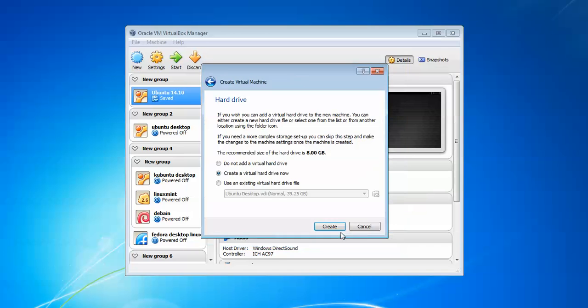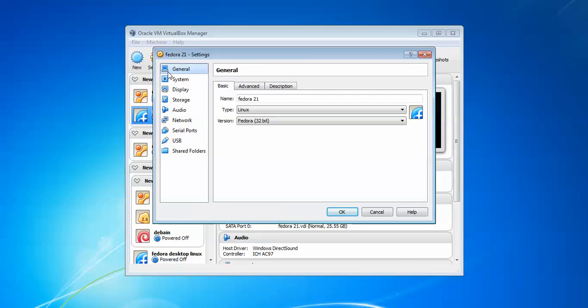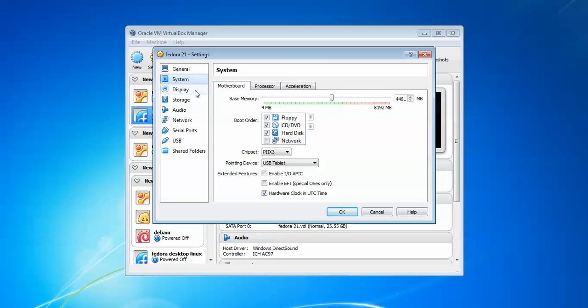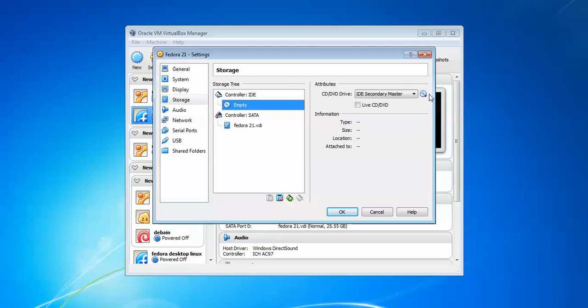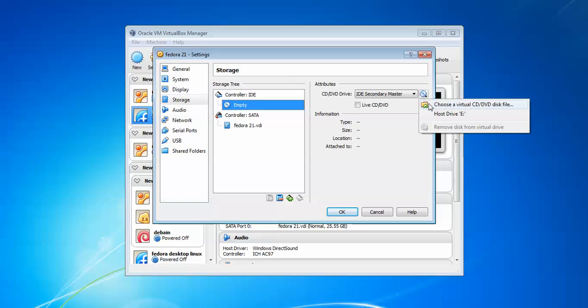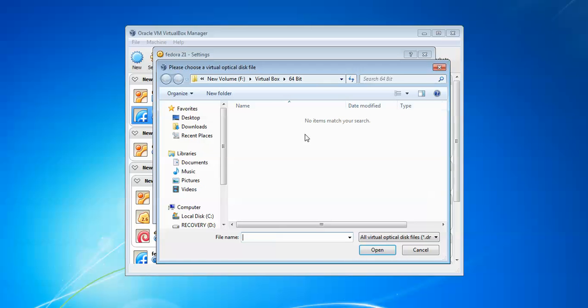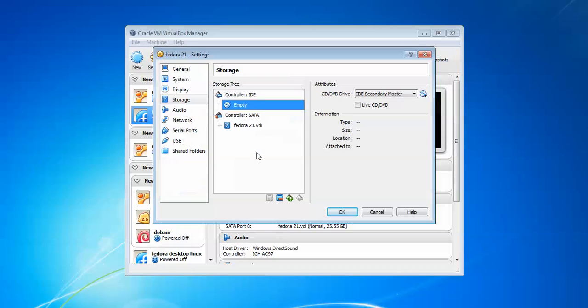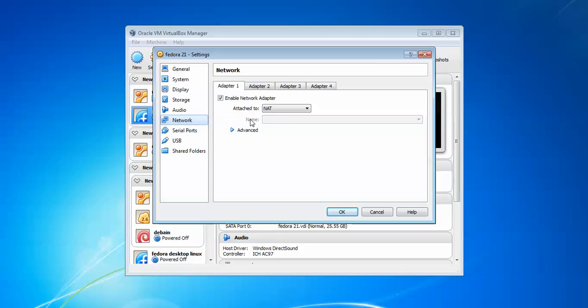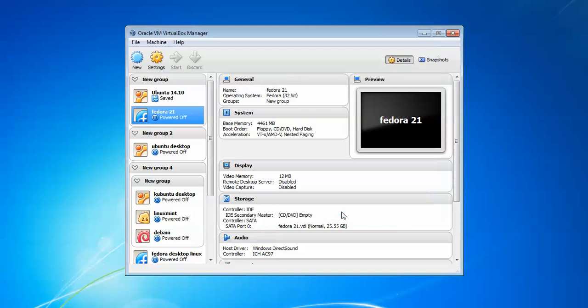Click Create, then click on Settings. Go to System and uncheck floppy. Then go to Storage, assign your ISO by clicking on Empty, then choose the virtual device where you downloaded the image and double-click it. Go to Network and click Bridge Adapter to access the internet, then click OK.